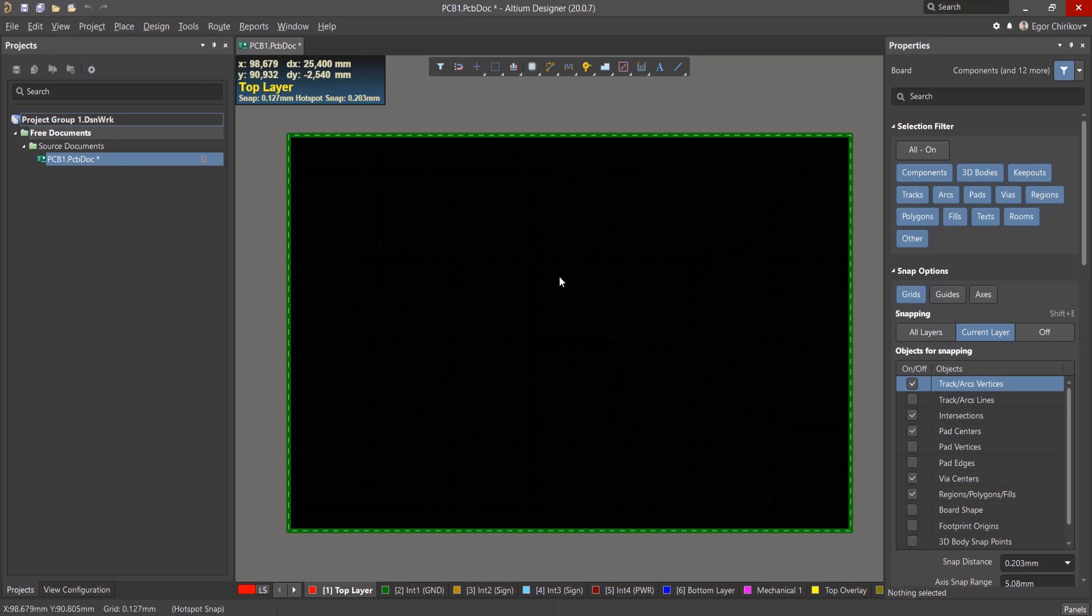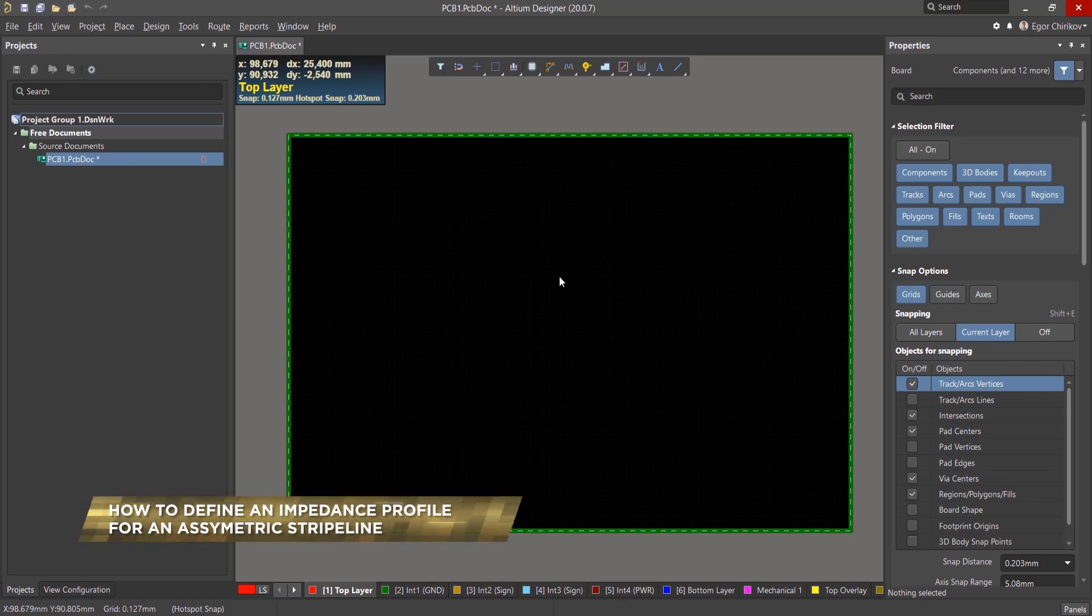In this video, we'll go over how to define an impedance profile for an asymmetric stripline.